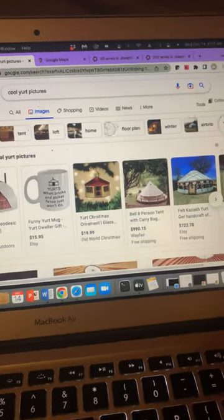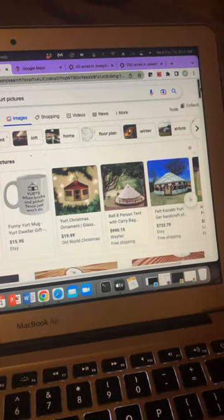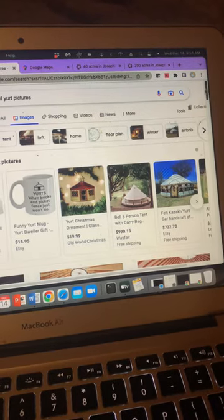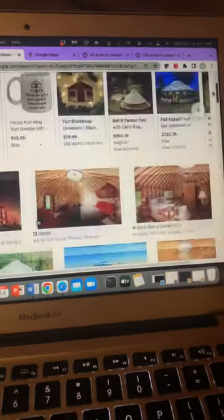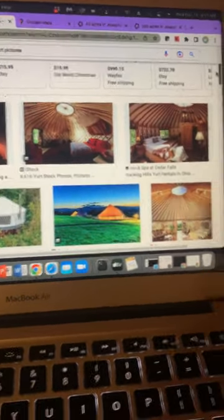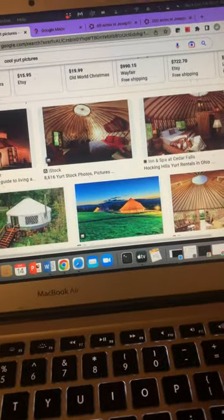Hey everybody, hope you guys are doing all right. So in case you guys haven't seen the yurts before, I wanted to share with you just some cool yurt pictures because I think they're pretty cool, especially